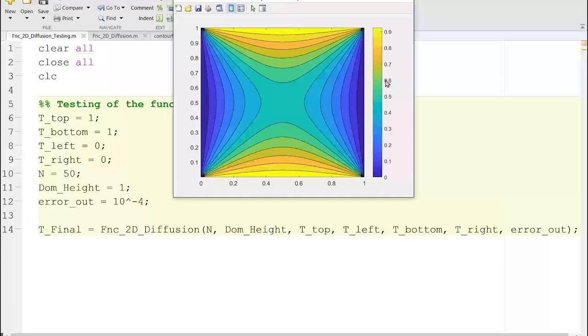Suppose you are given certain boundary conditions and want to quickly reuse that particular part — you don't have to write that entire script within a script, because that's what functions are designed for. Here, for example, if I have two walls at the same temperature and the other two at another temperature, we get a different temperature distribution — all predicted using this diffusion equation. If you're writing a large code and need this two-dimensional diffusion scenario, rather than copying and pasting the whole script, you can just call the function.